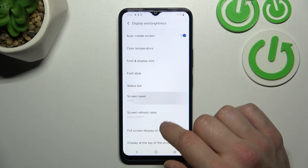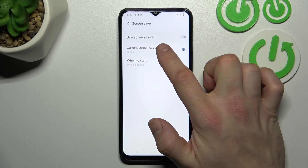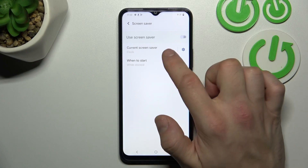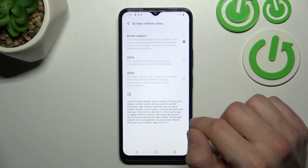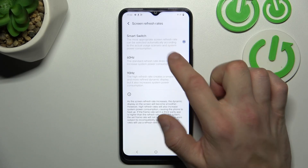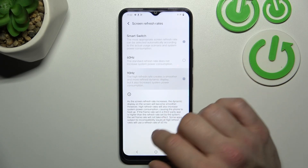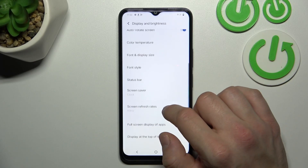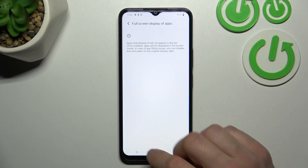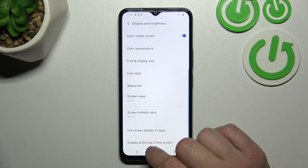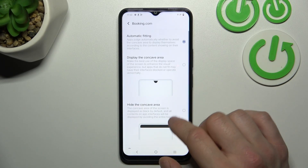Then you can set a screen saver, select when to start it, and enable it right away. Then you can change the screen refresh rate between smart switch, 60Hz, and 90Hz. Next you can manage full screen display of apps and hide the notch in certain apps.